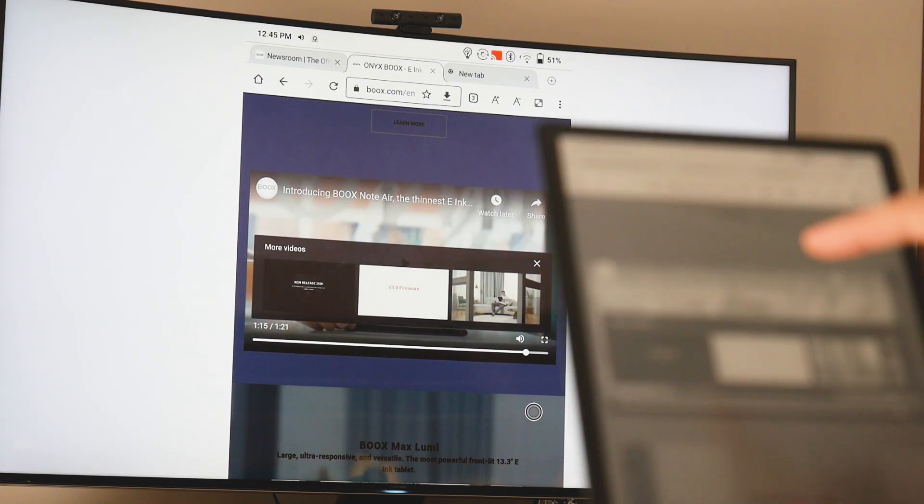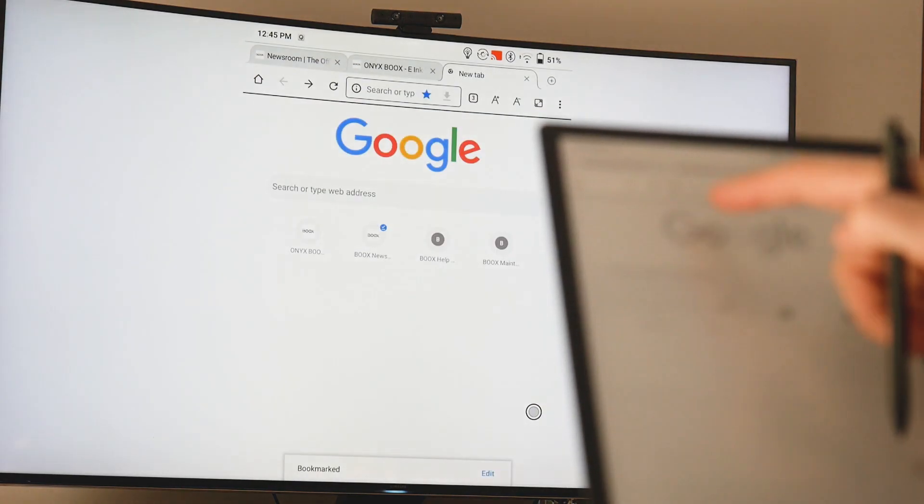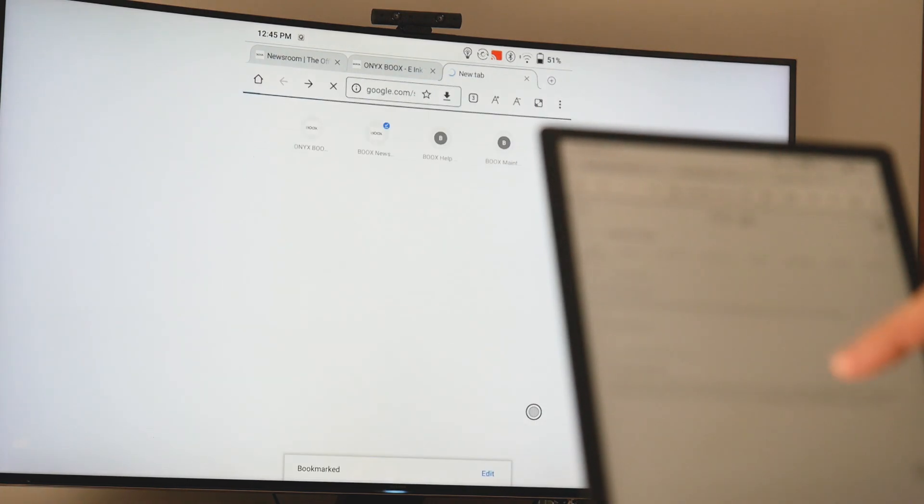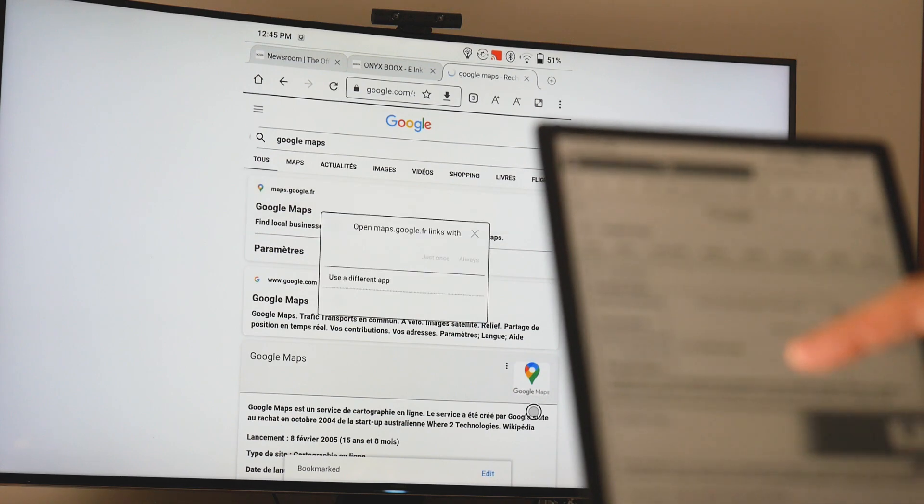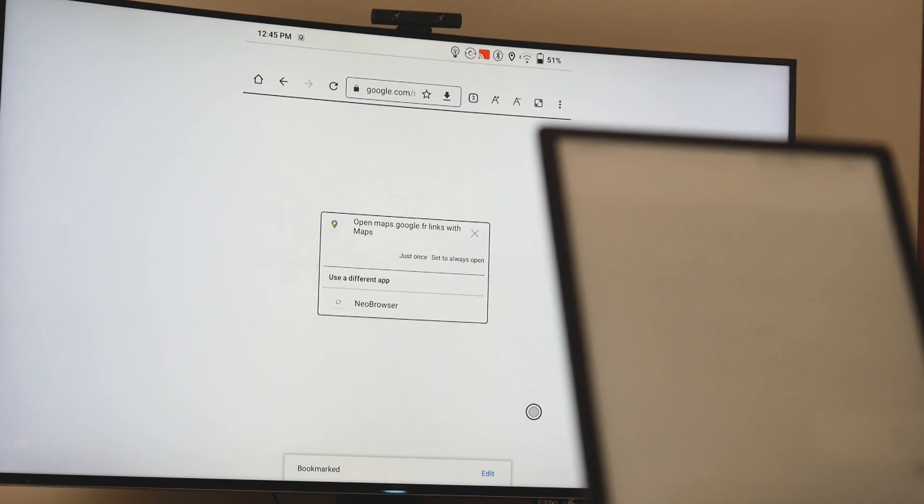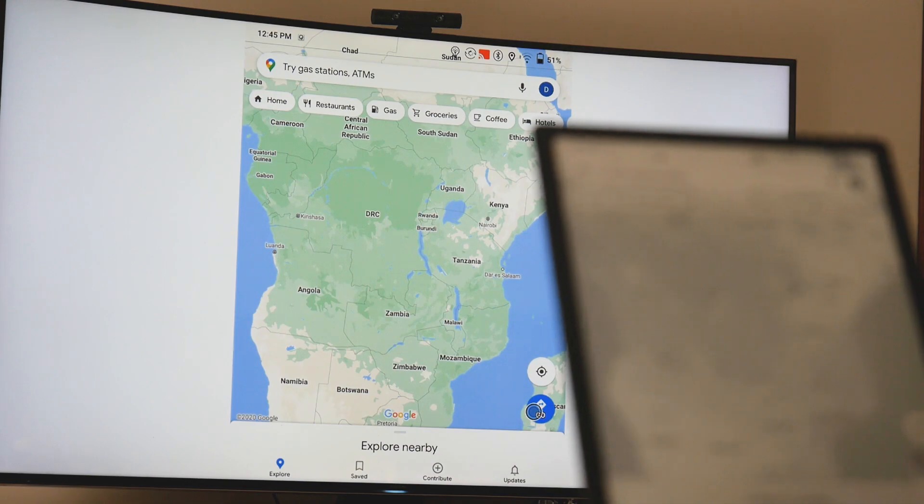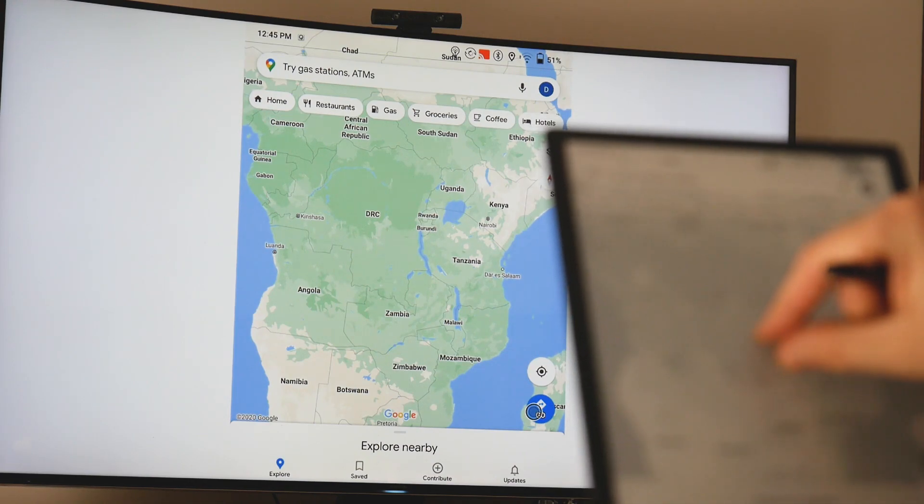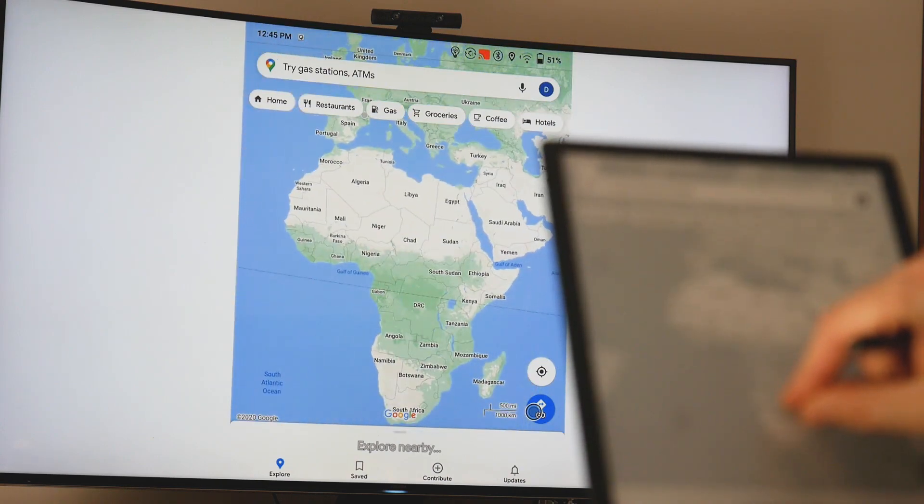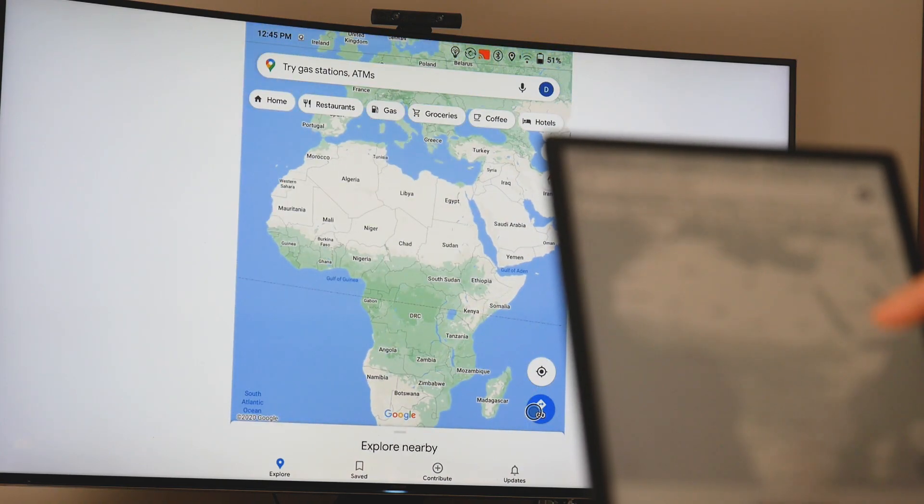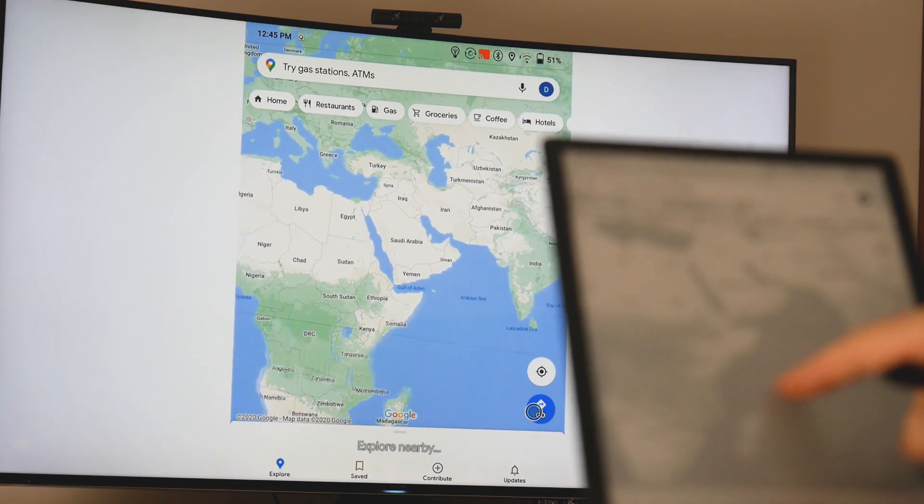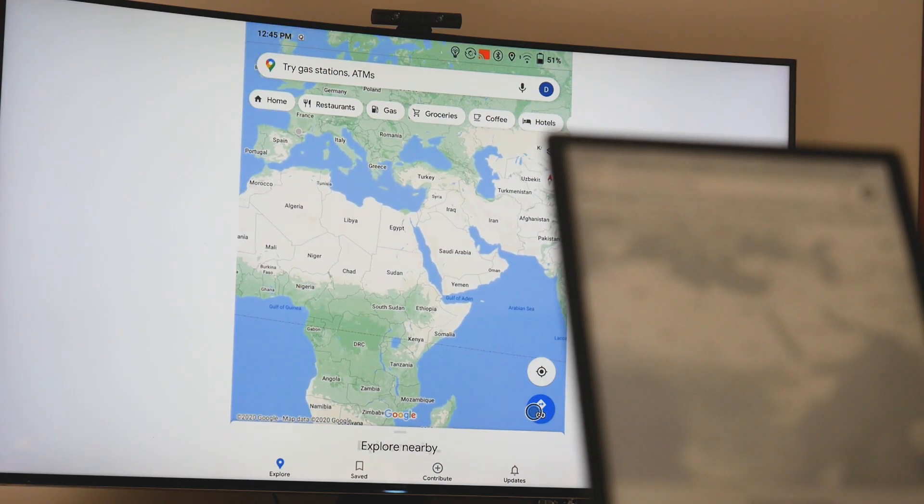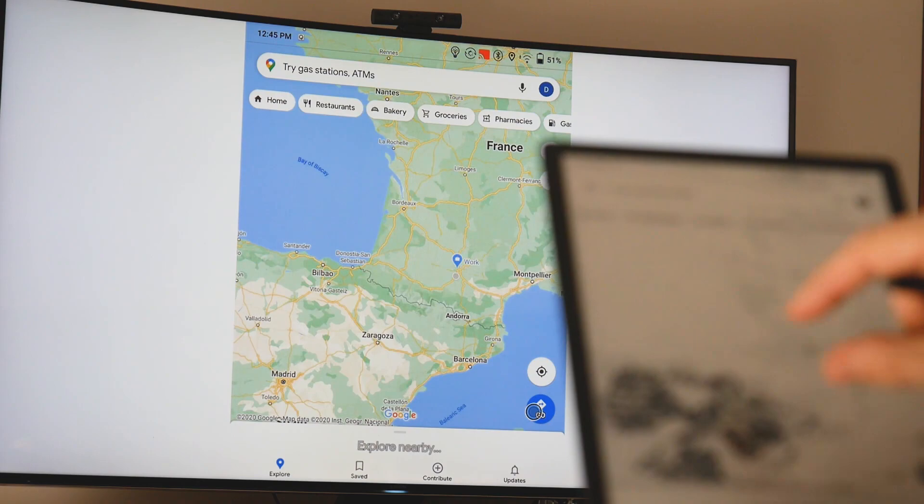Now let's see if the GPS works with Google Maps, which I was able to install by enabling Google Play. I choose to open it in the application. And if I click on my position, I'm in France. It's okay.